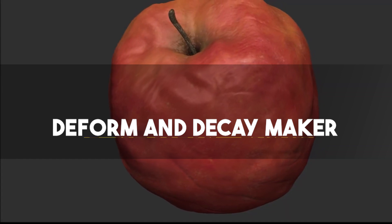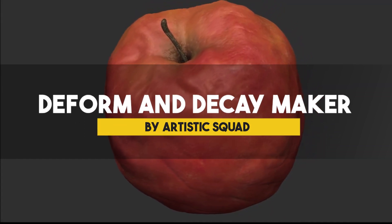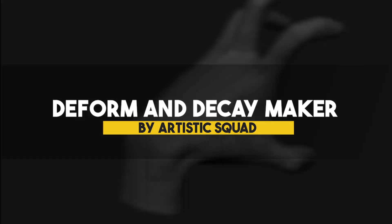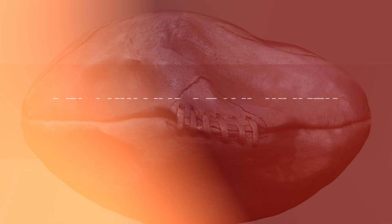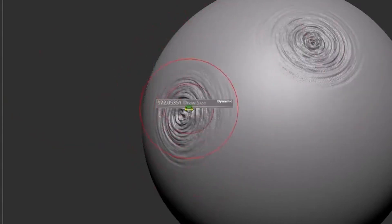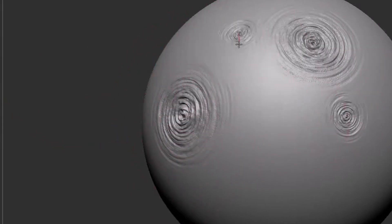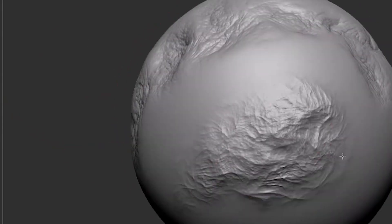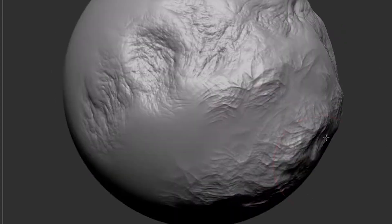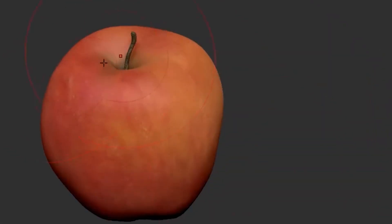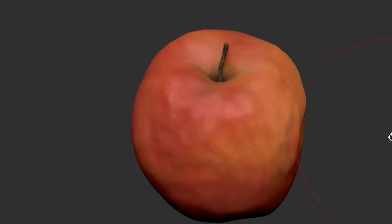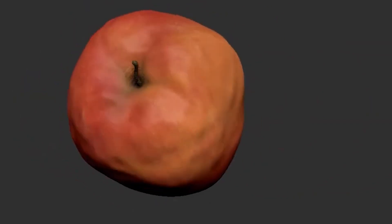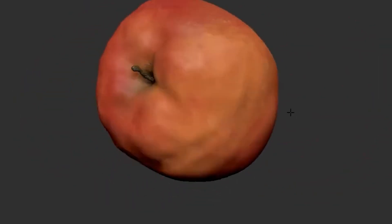And last but not least, we have the Form and Decay Maker, which is a fantastic collection that can help you shape deformations and decay on lots of things. And it works for all sorts of stuff like fruit, armor, and soft stuff like cushions and sport balls, or even skin.